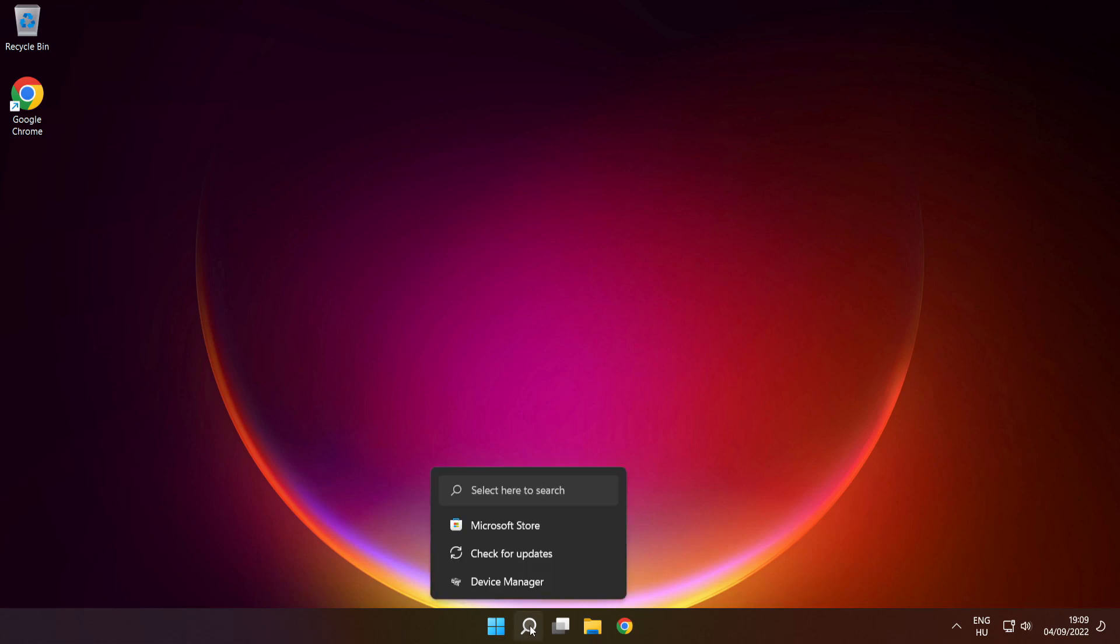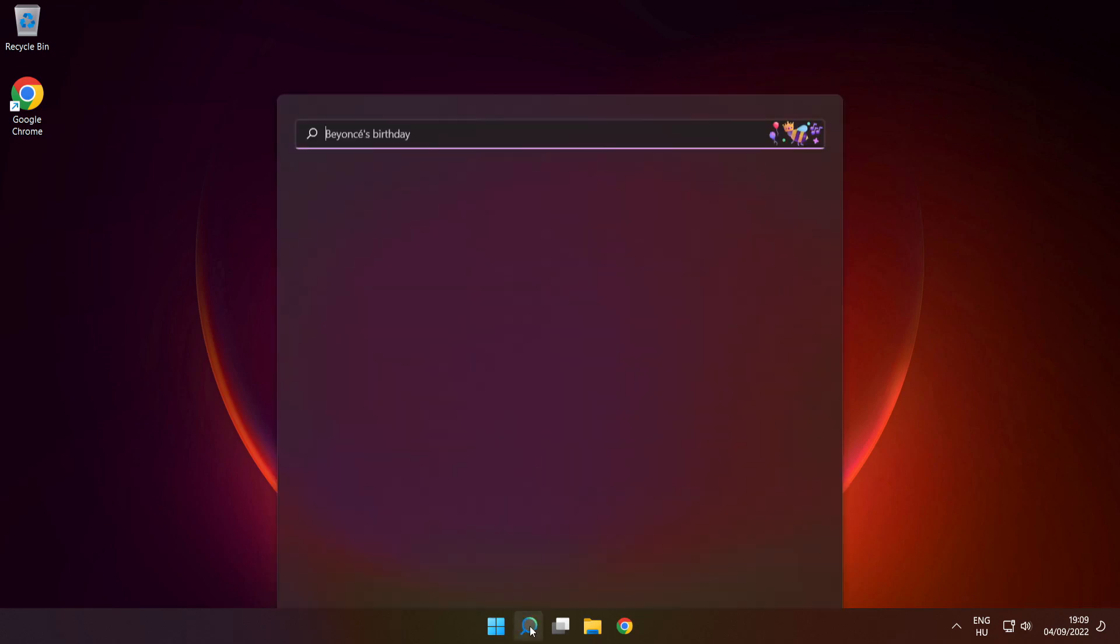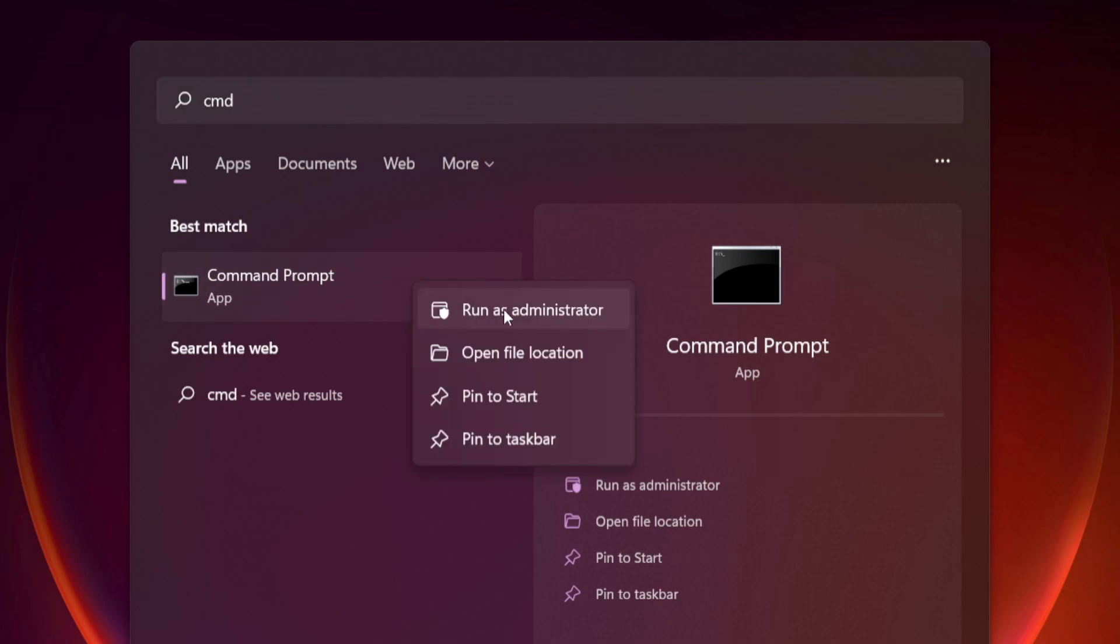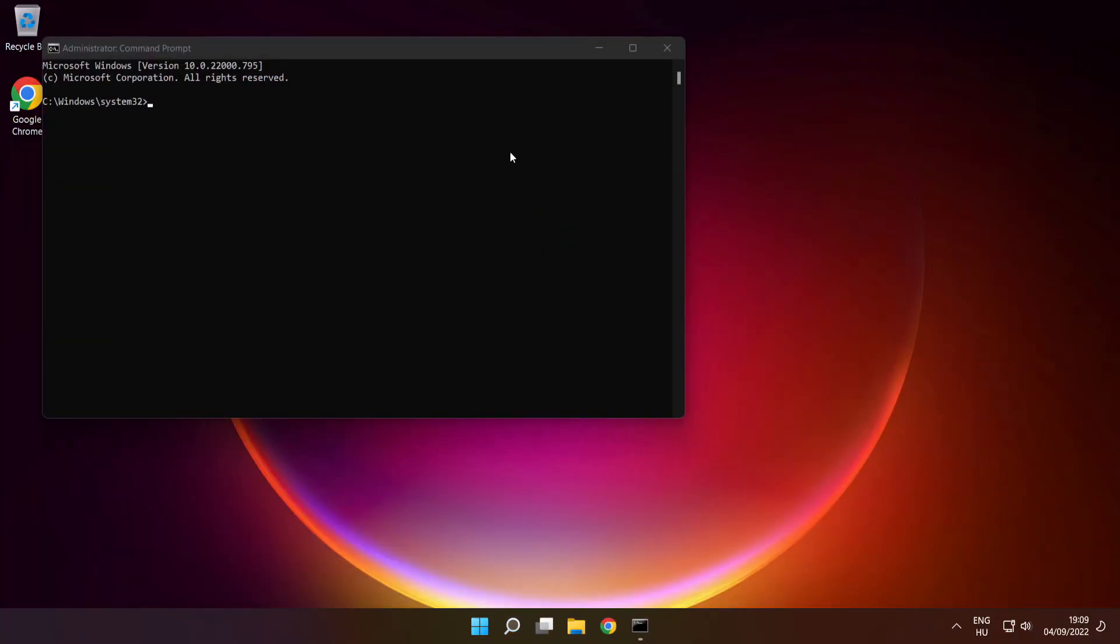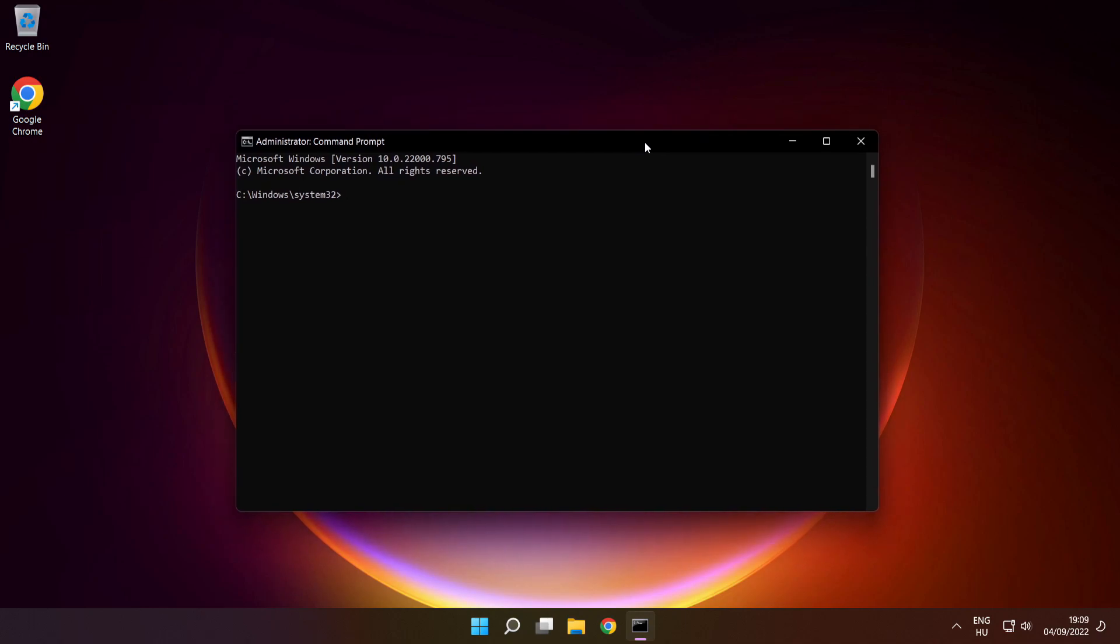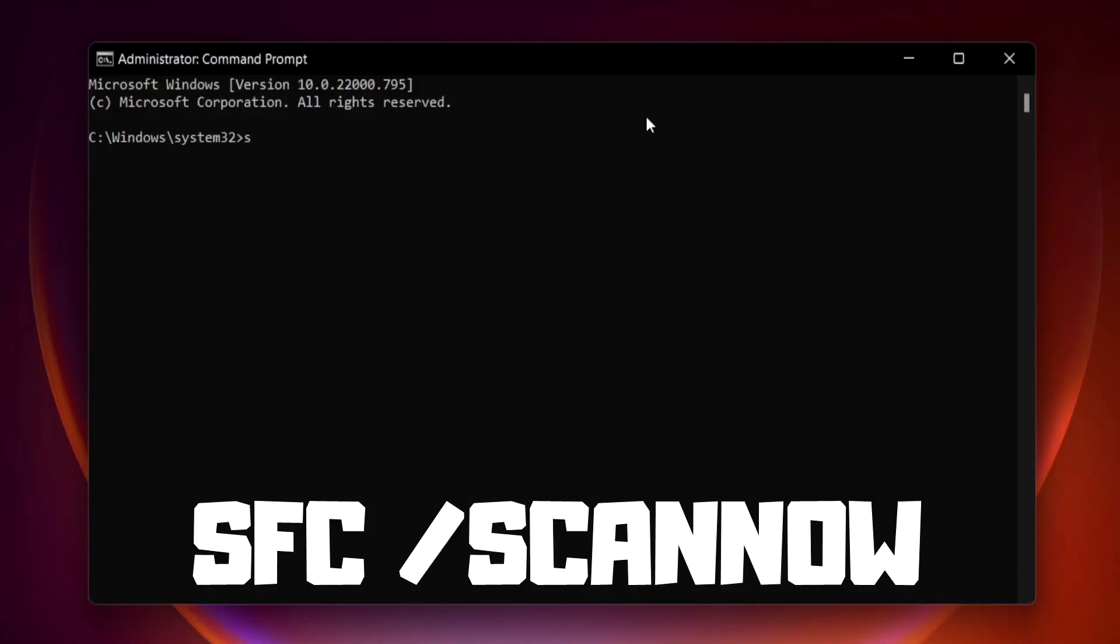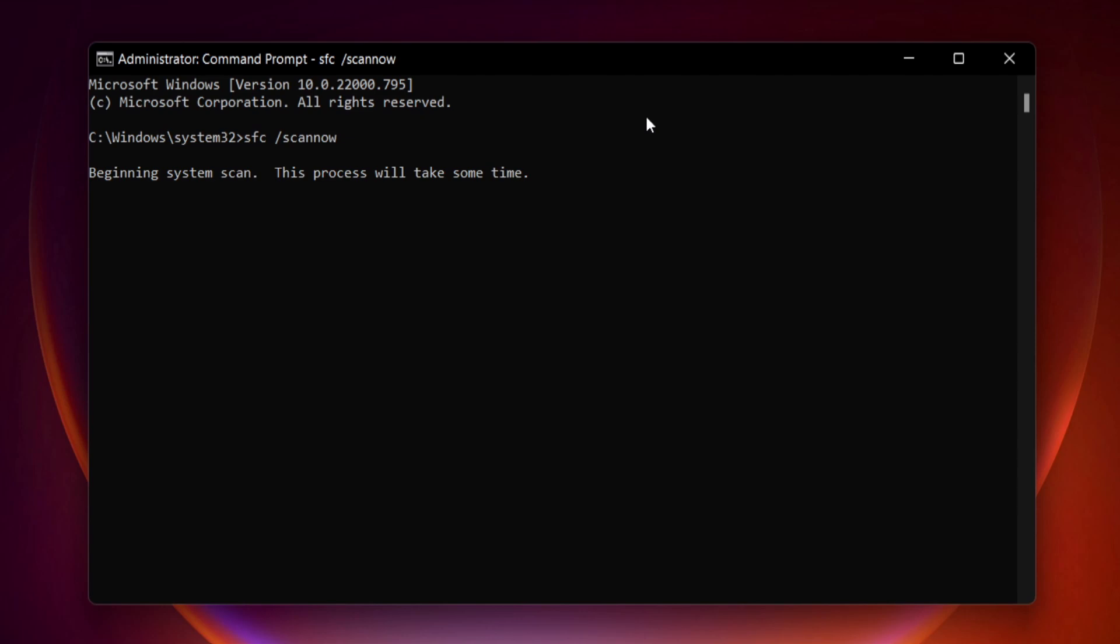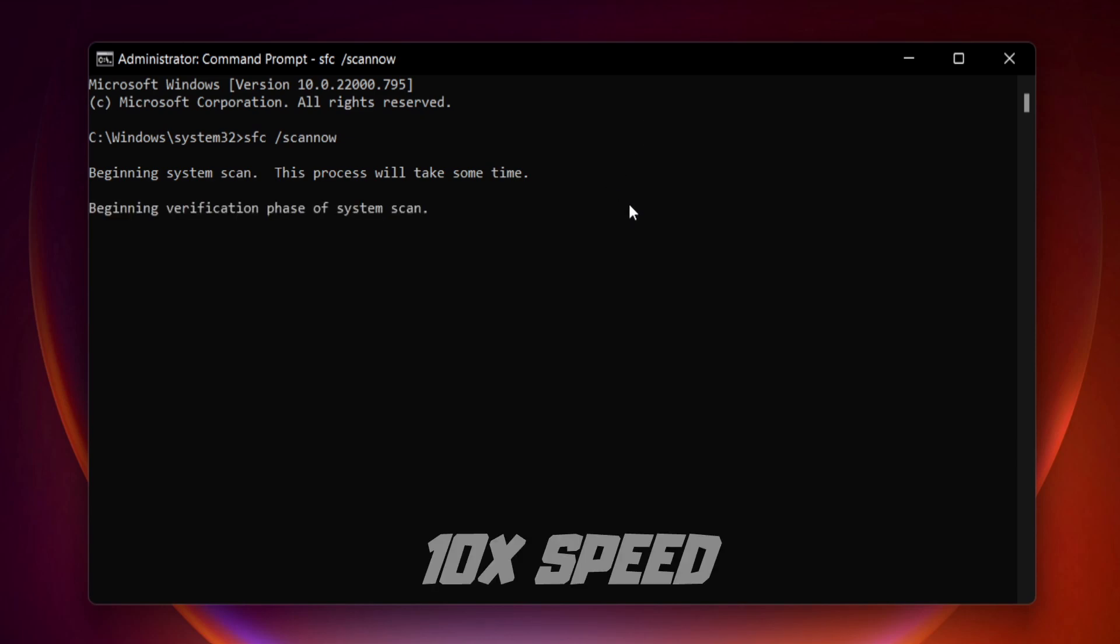Click search bar and type CMD. Right click command prompt and click run as administrator. Type SFC space scan now, press enter.